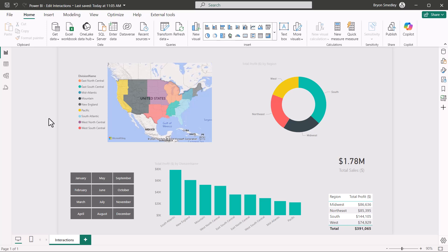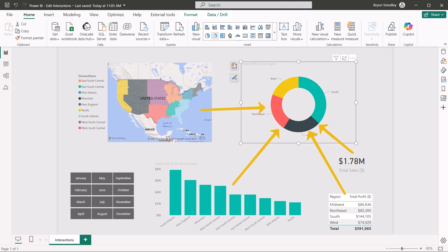Now, when I was first learning the edit interactions feature, I made an assumption that I would select a visual and then instruct Power BI into telling it which other visuals I could be affected by. But Power BI actually performs this the opposite way. You go to a visual and then you instruct Power BI into which other visuals this one can affect. So it's not who's affecting me, but who I can affect.